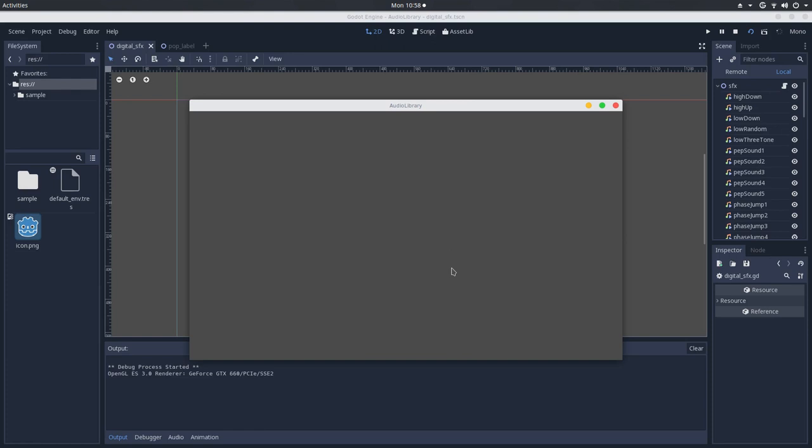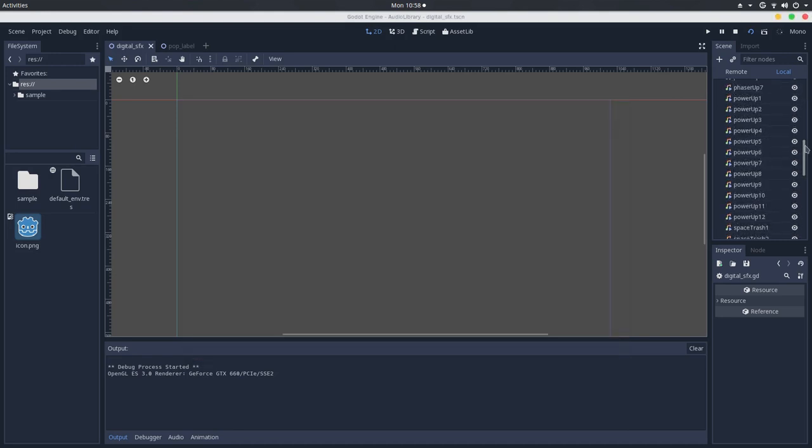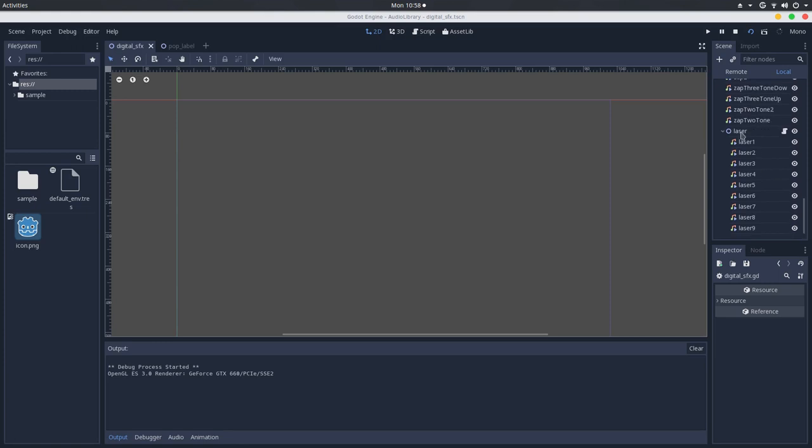And the final result will look like this. You can tell it to play a random effect, or you can tell it to play a specific effect. And also, as you can see, you can nest the audio libraries together.